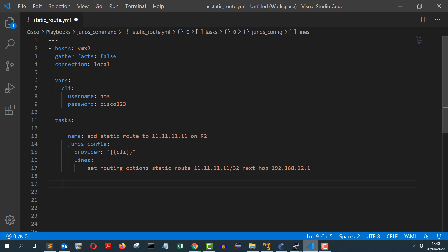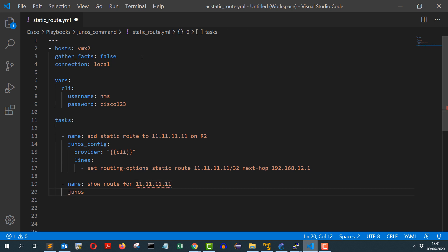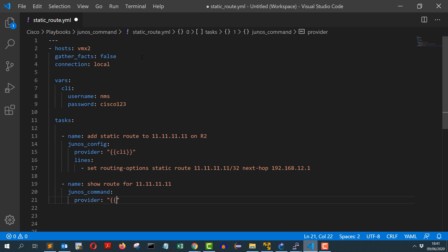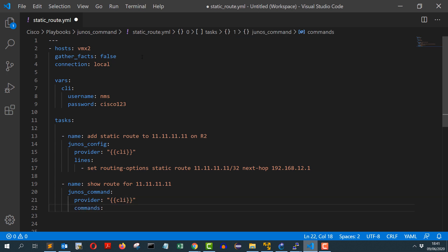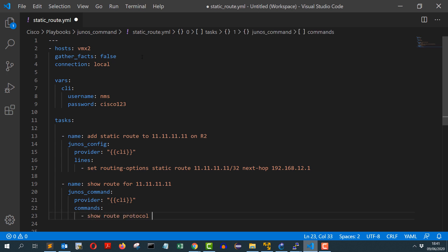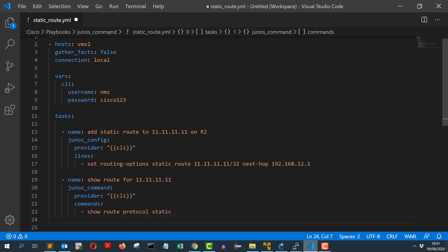And the next task is to verify what I have added. So I will just go ahead and do a show command to check the static route to see if the static route is added. Show route for 11.11.11.11 and I will use junos_command module for that. Provider will be again CLI and junos_command module takes commands and I will give it the command show route protocol static.